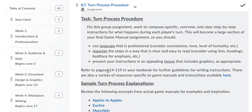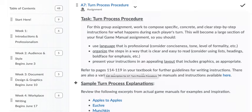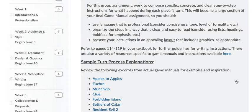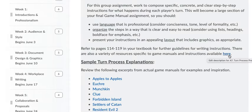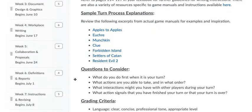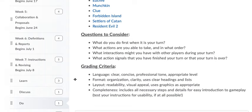You can refer to those pages in the textbook or you can go to the Sexy Technical Communication for further guidelines for writing instructions. And there's also a variety of resources specific to game manuals if you click here. And then there's some actual game manuals for you to take a look at.